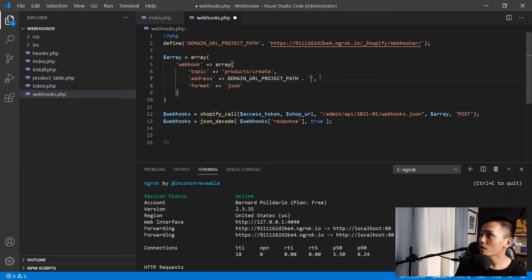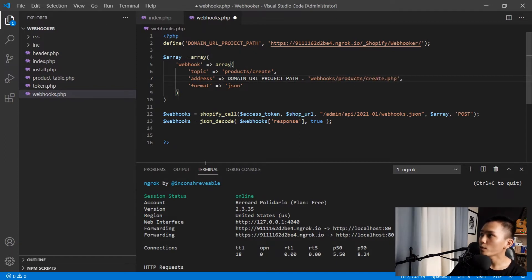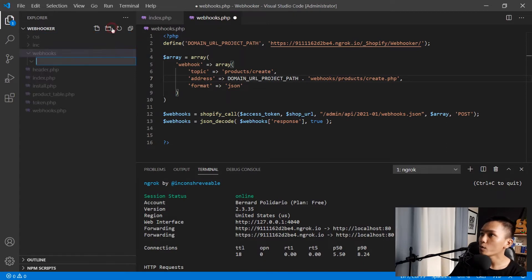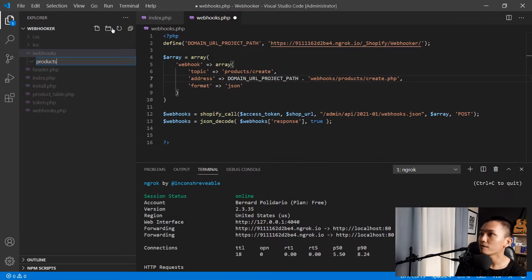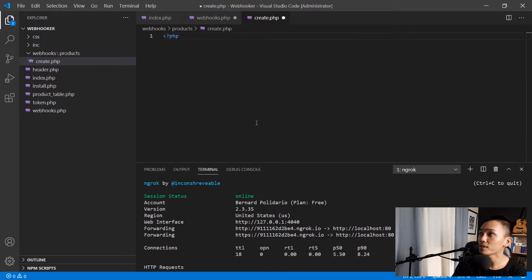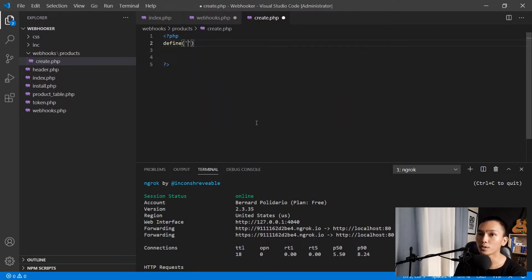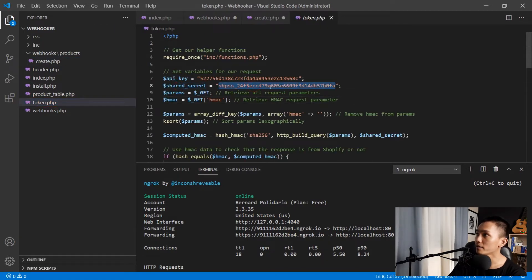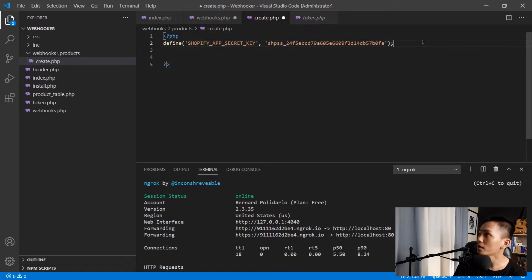The address will concatenate to 'webhooks/products/create.php'. I'll create that folder structure: inside the webhooker project folder, a new 'webhooks' folder, then inside that a 'products' folder, and inside products a new file called create.php. Here we can finally start receiving the response. I'll open a PHP tag and first define the secret key using define, calling it SHOPIFY_APP_SECRET_KEY, and copying the shared secret from token.php.